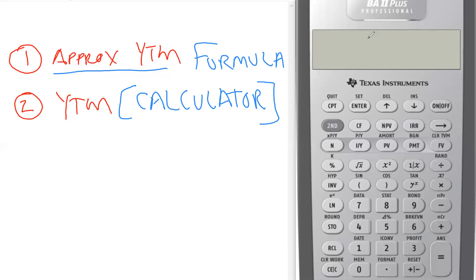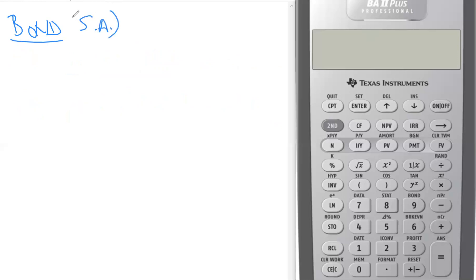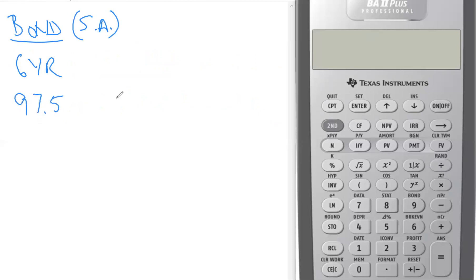Let's set up the situation. We have a bond that pays its interest on a semi-annual basis. Remember, even if they don't tell us, we're going to assume semi-annual. There are six years to maturity, the price of the bond is at 97.5% of par, the par value is $100, and the annual coupon is $4.